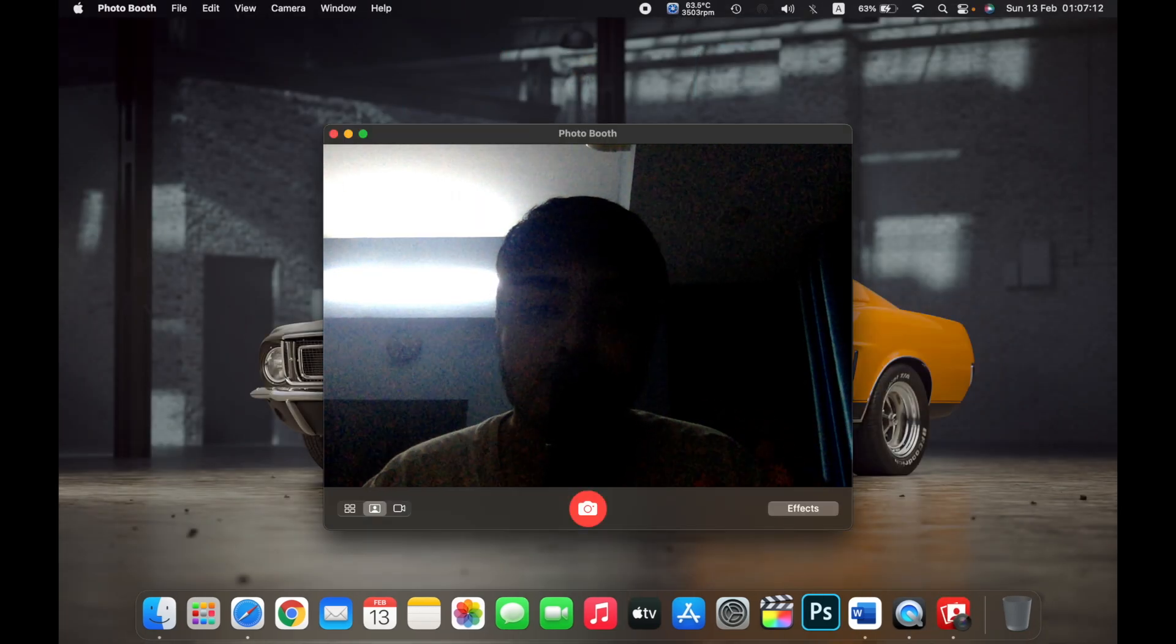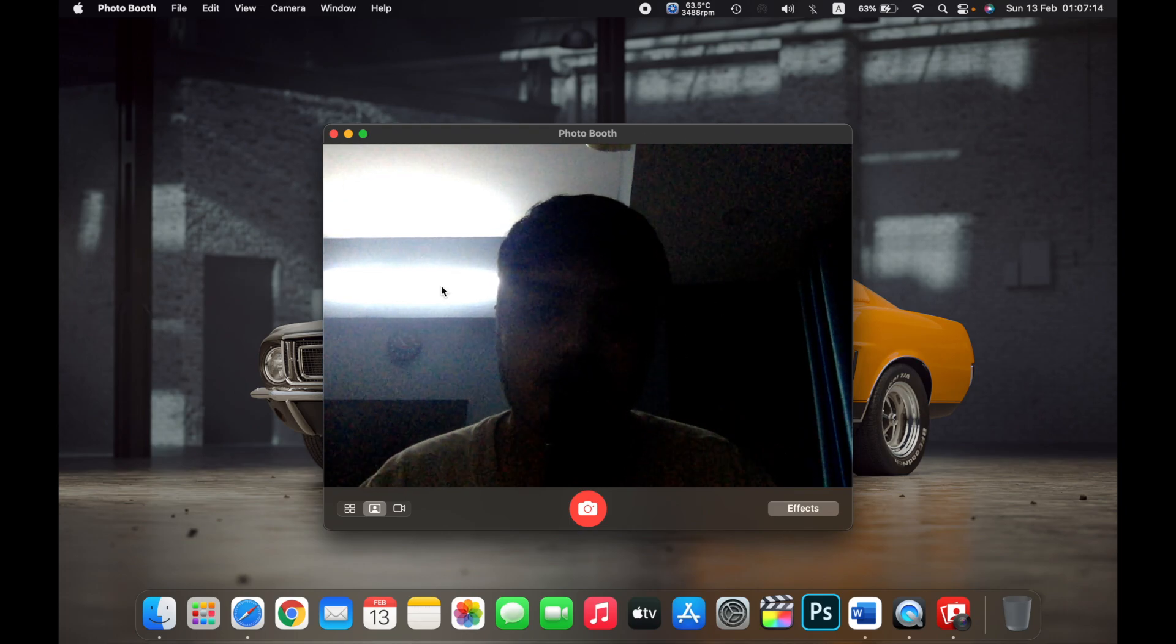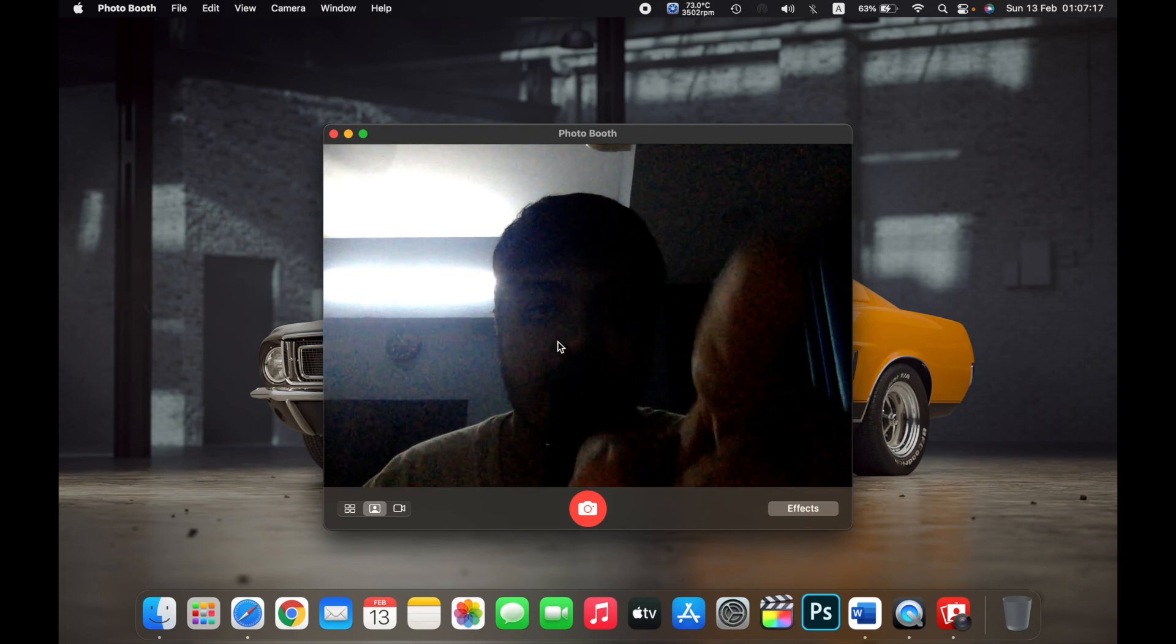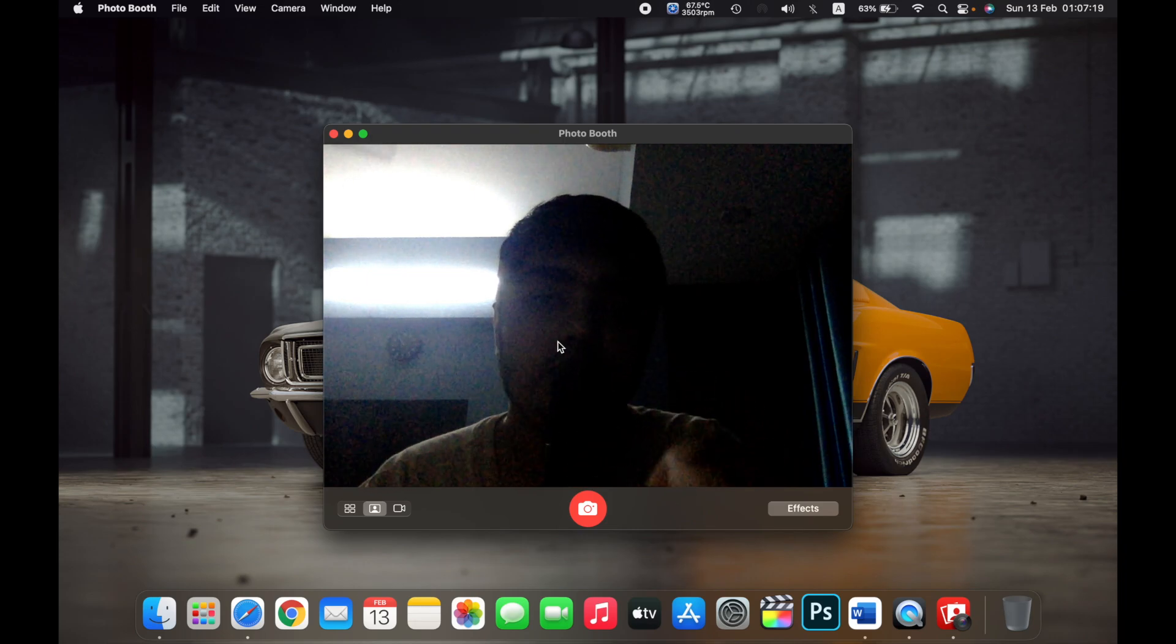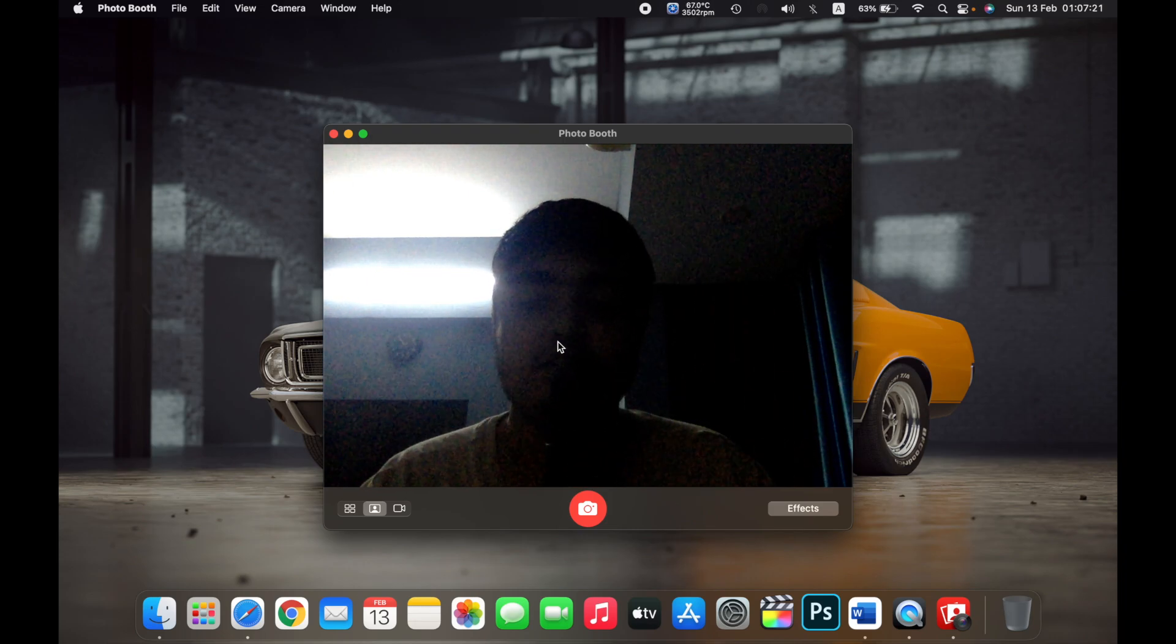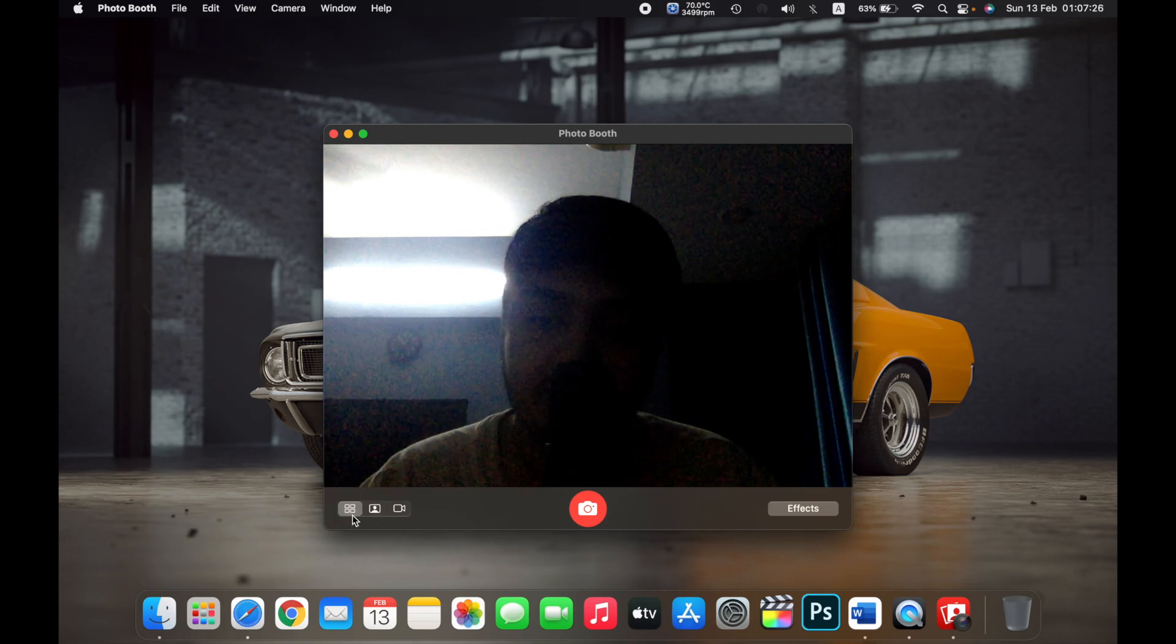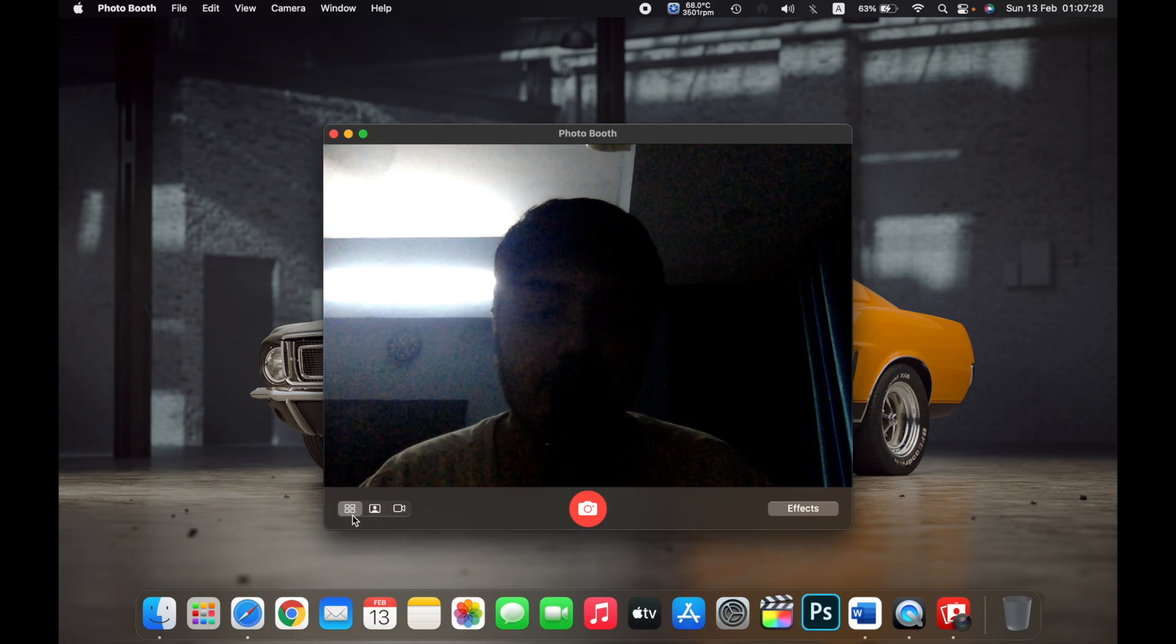Once the Photo Booth app opens, you will see a green light active right next to your camera on your MacBook. On the bottom right, you will see three buttons. The first one is to take multiple photos of yourself.